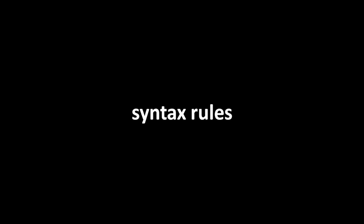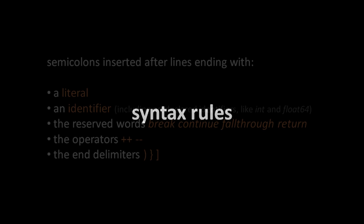To make Go code look prettier and less cluttered, Go allows us to leave most semicolons implicit. What happens is that the compiler will insert semicolons at the end of any line ending with a literal, an identifier, the reserved words break, continue, fall through, and return, the increment and decrement operators, and the end delimiters, which are end parentheses, end curly brace, and end square brackets. Note that the Go spec considers types like int and float64 to be identifiers, so the compiler will insert semicolons after those words when they're at the end of the line.